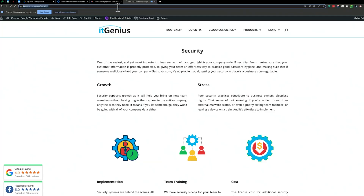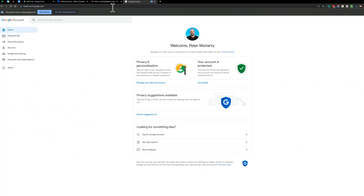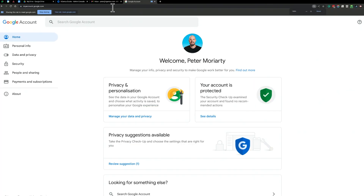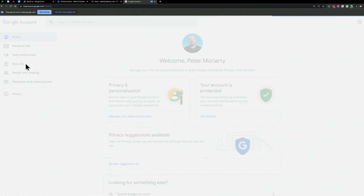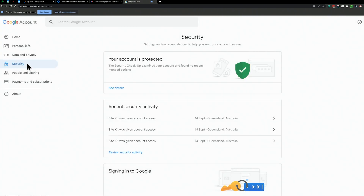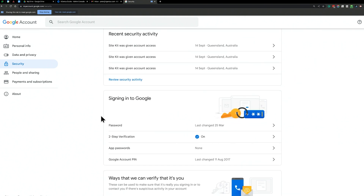Then I'm going to show you how to enforce this across your company, so you can get the whole business on board as well. Go to account.google.com, then go to the security tab on the left-hand side, and look for two-step verification.